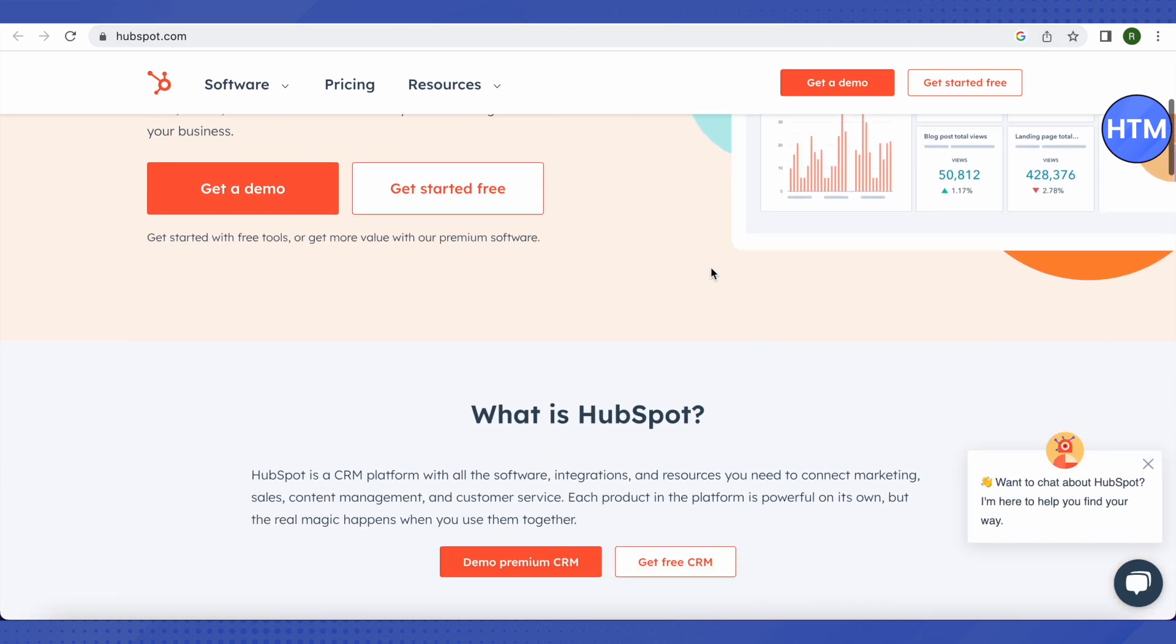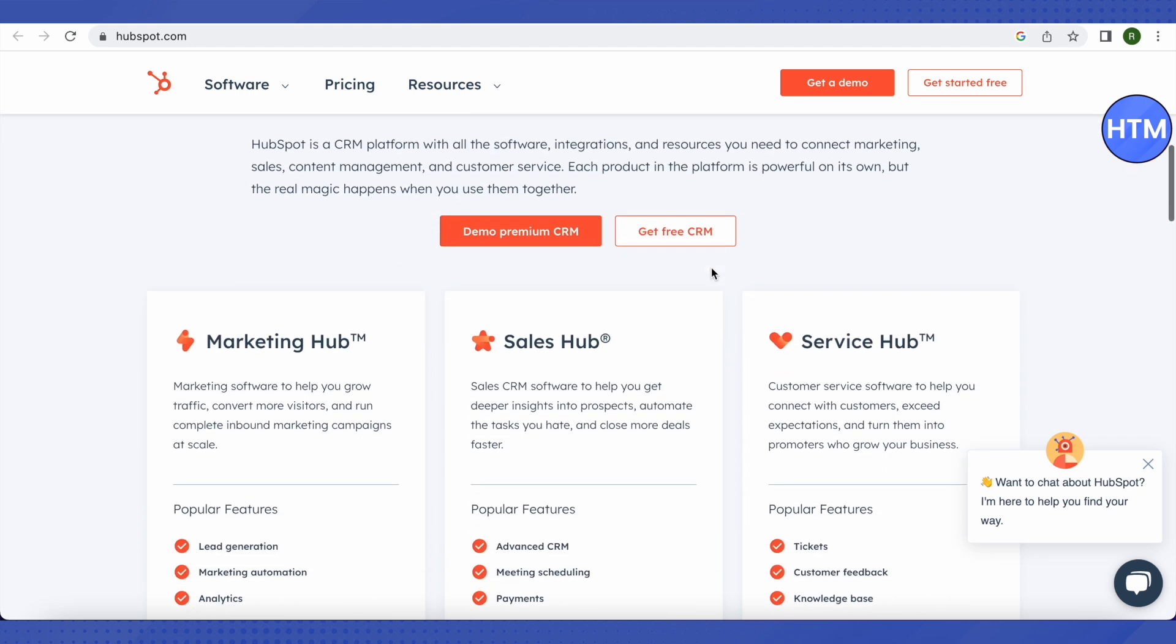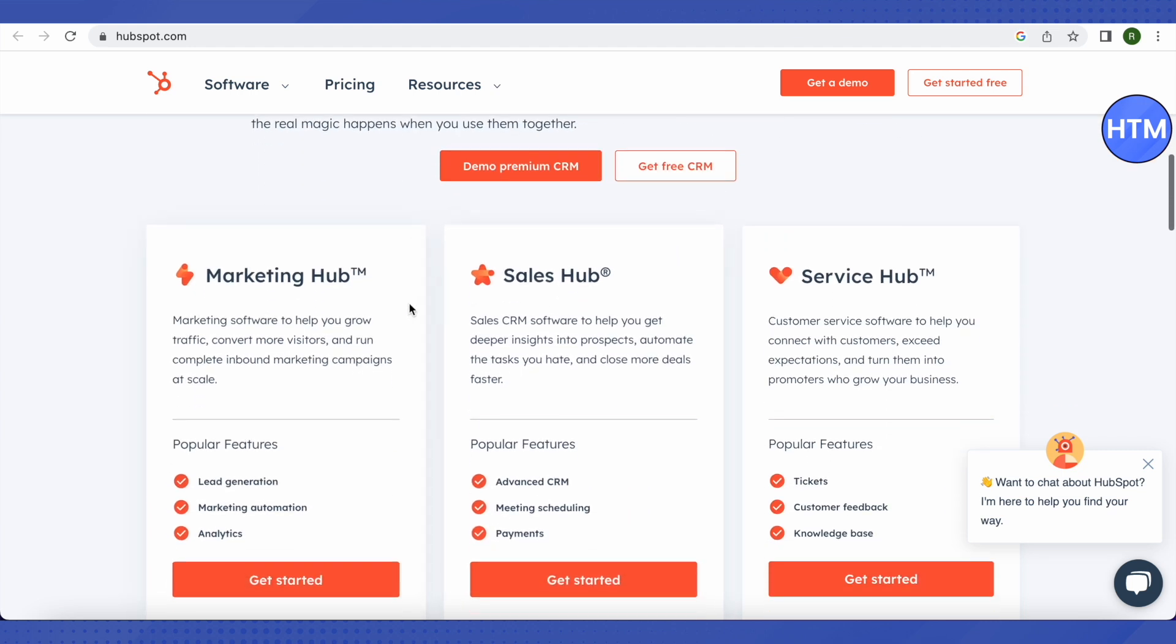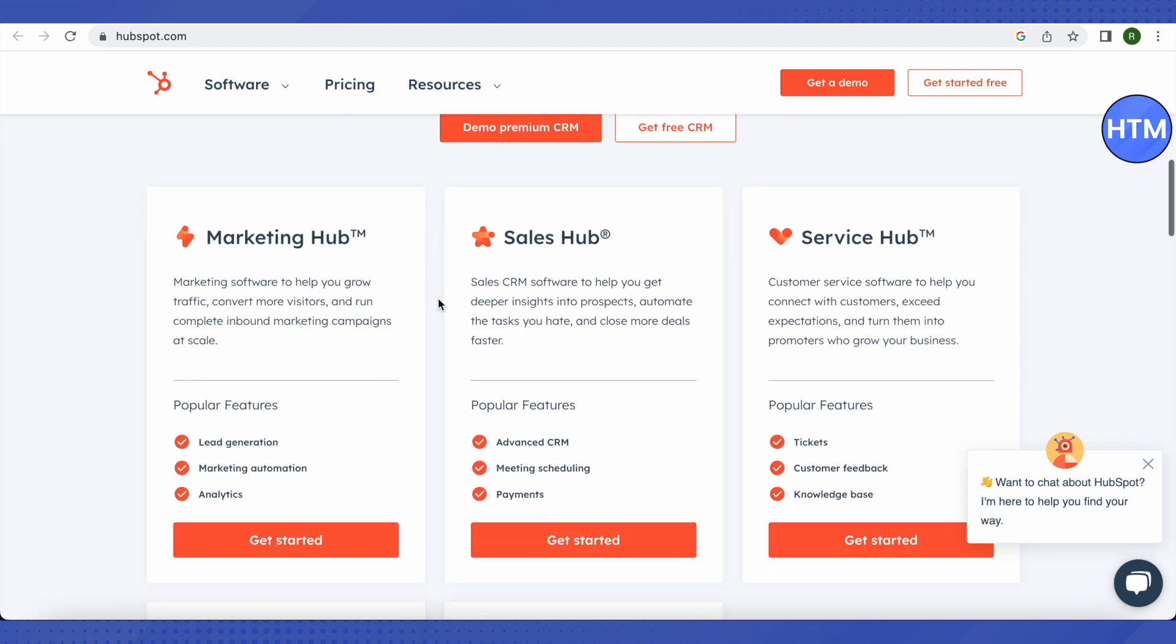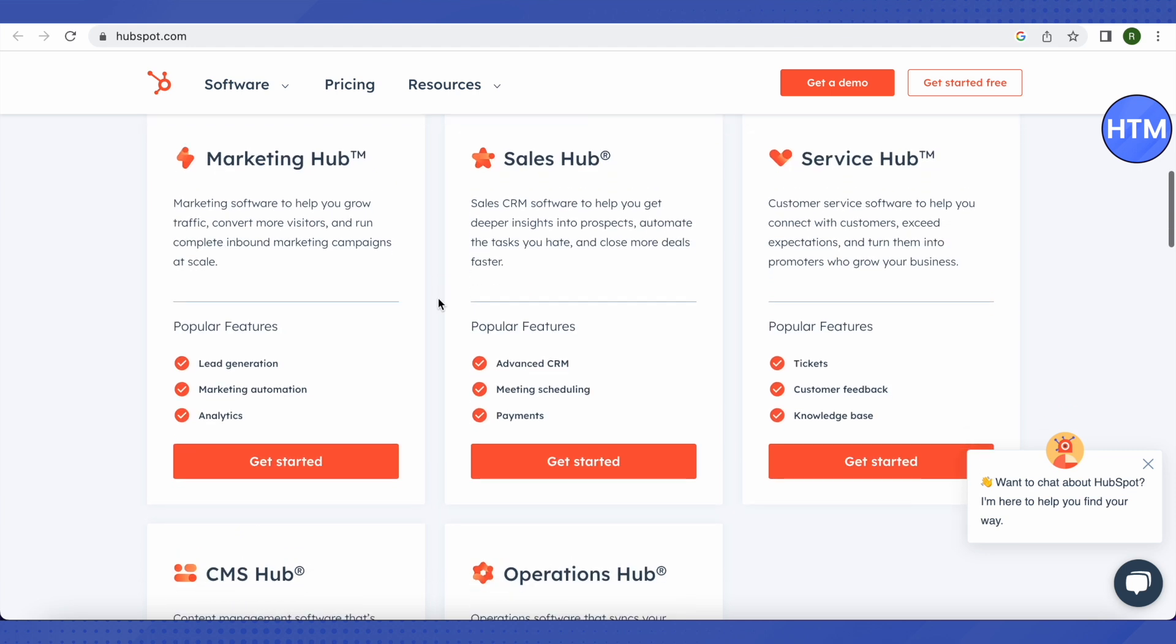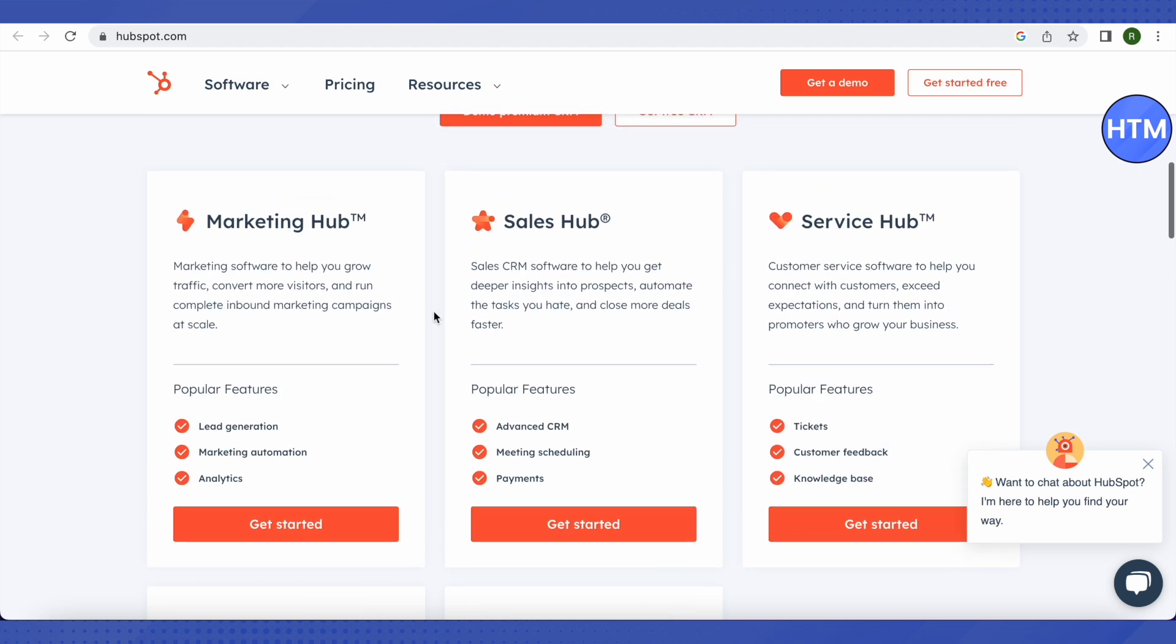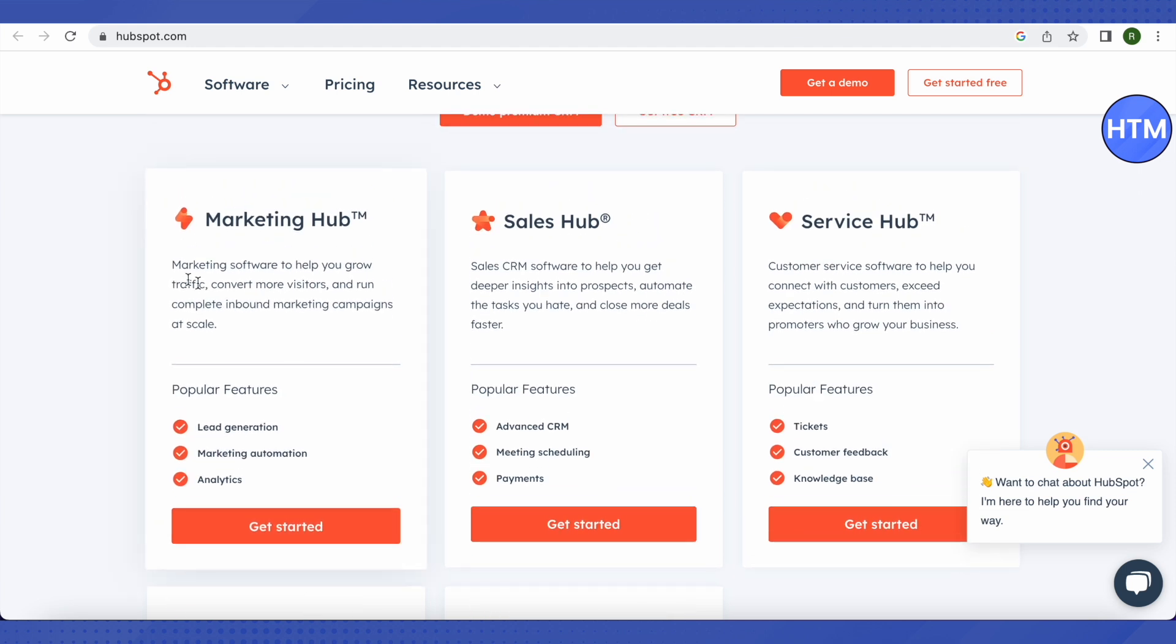The first one is basically the products page. We are actually going on the home page. After that, you need to just scroll down and here you will find these options of Marketing Hub, Sales Hub, Service Hub. We need to go on Marketing Hub since we are looking forward for the lead generation. So we will just simply click on this option of Get Started.